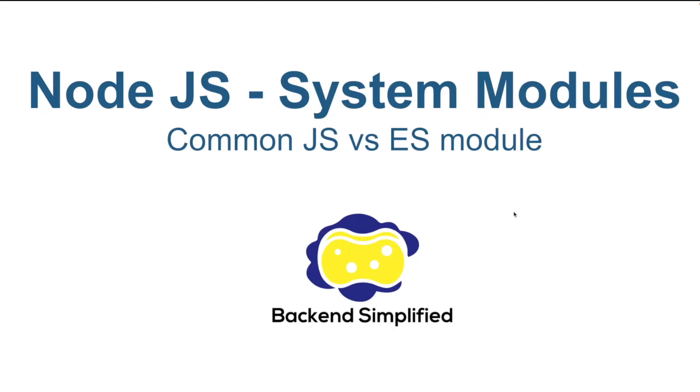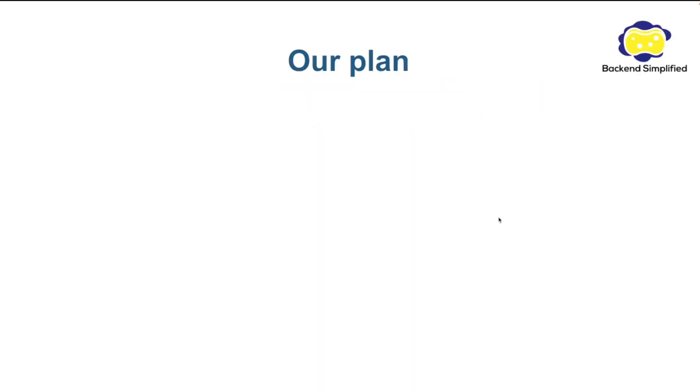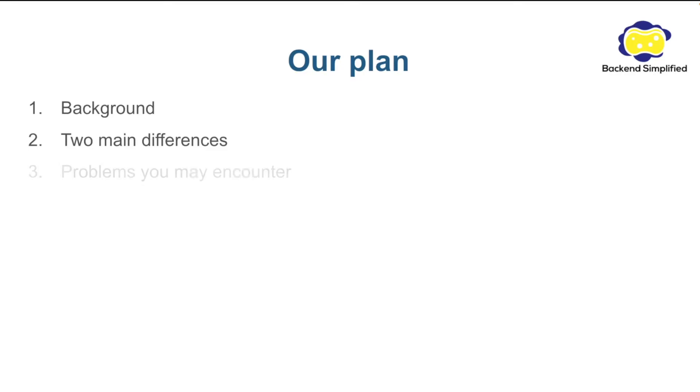What's the plan for our video today? We're going to start with a little background, talk about the two main differences between the system modules, and present problems that you may encounter when you are dealing with different types of system modules.